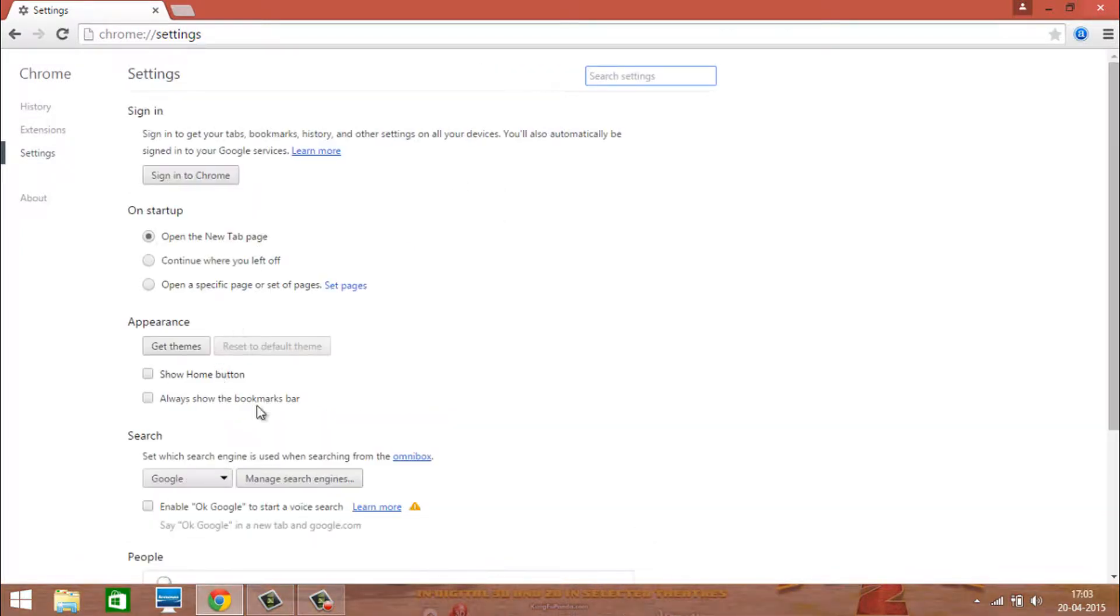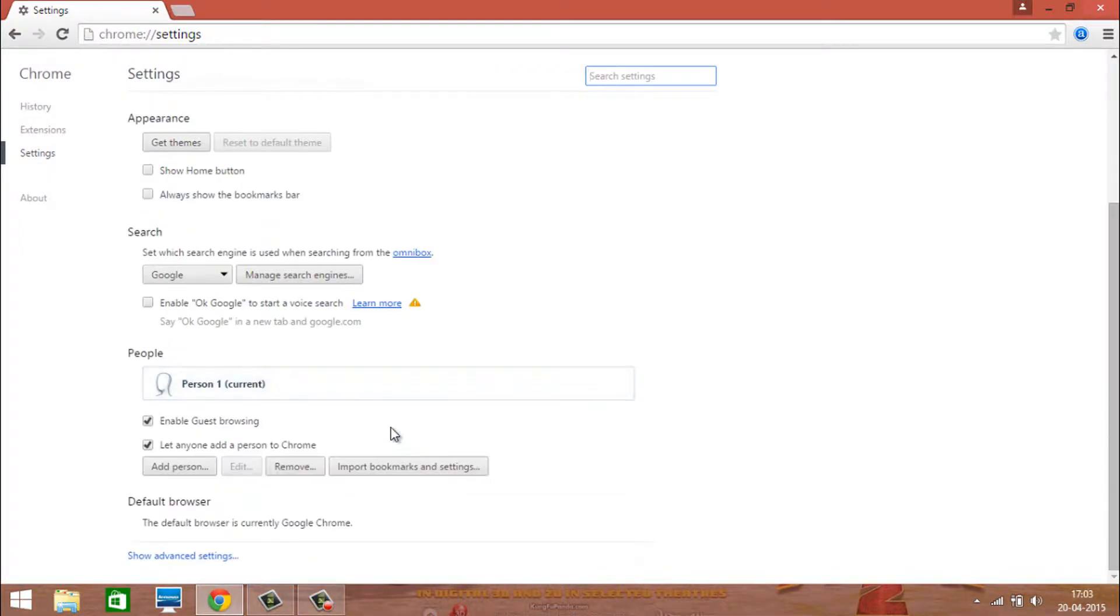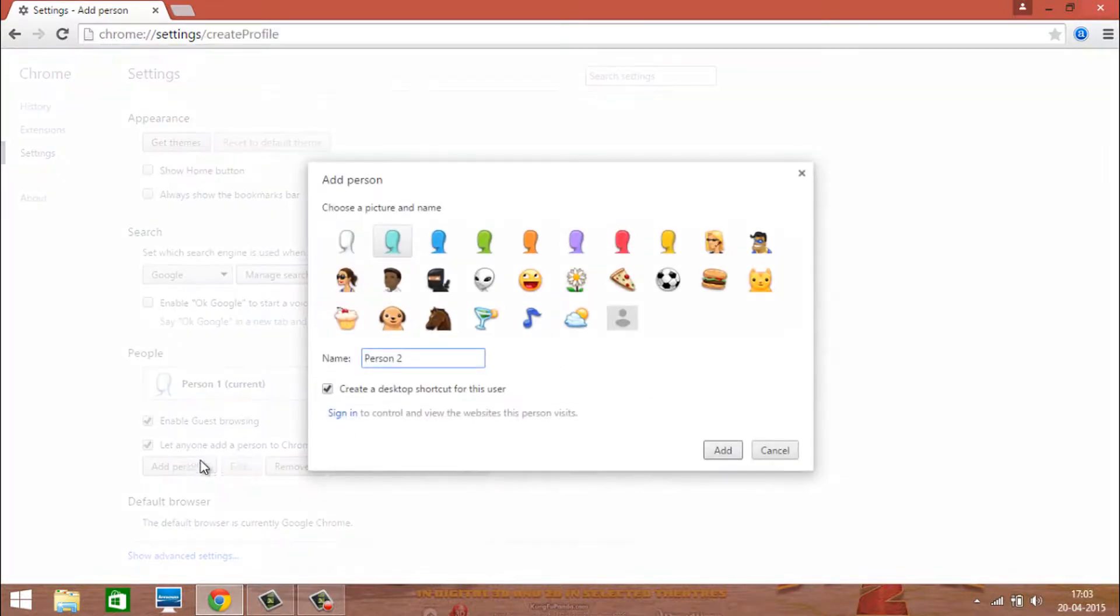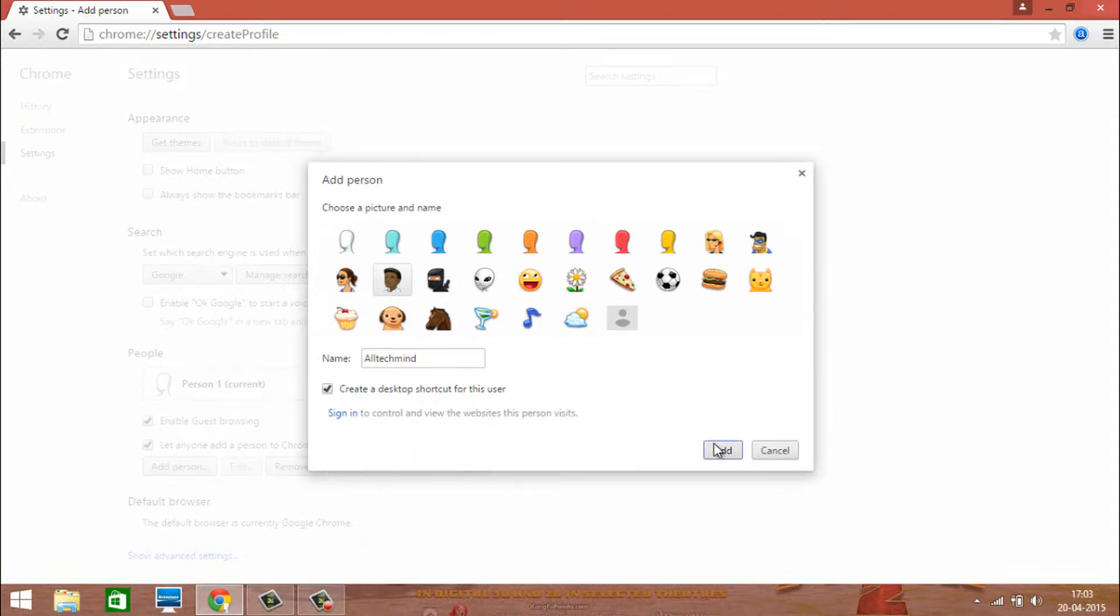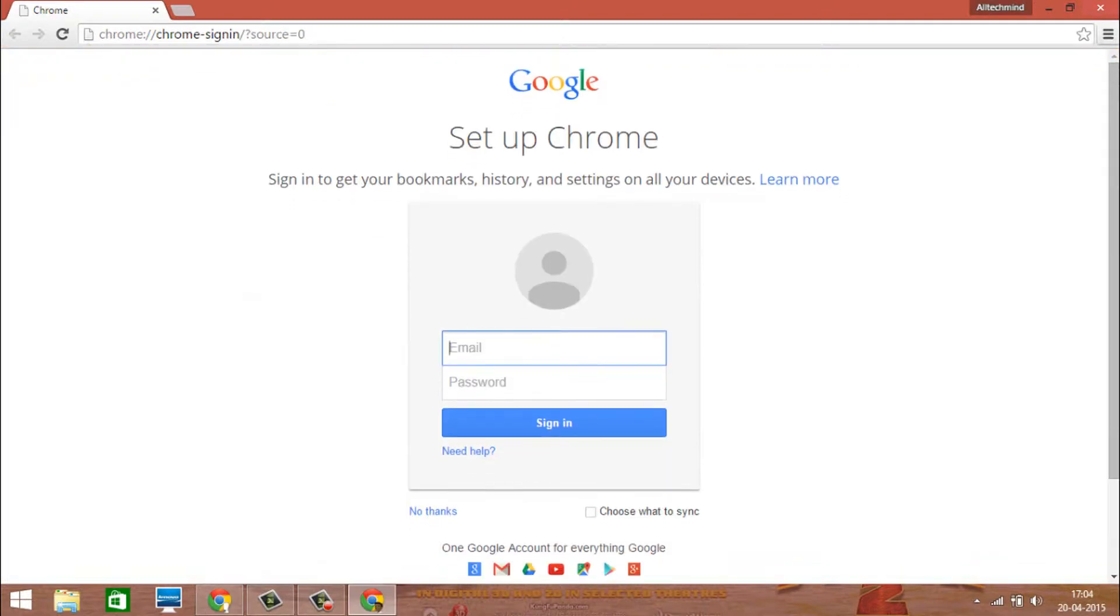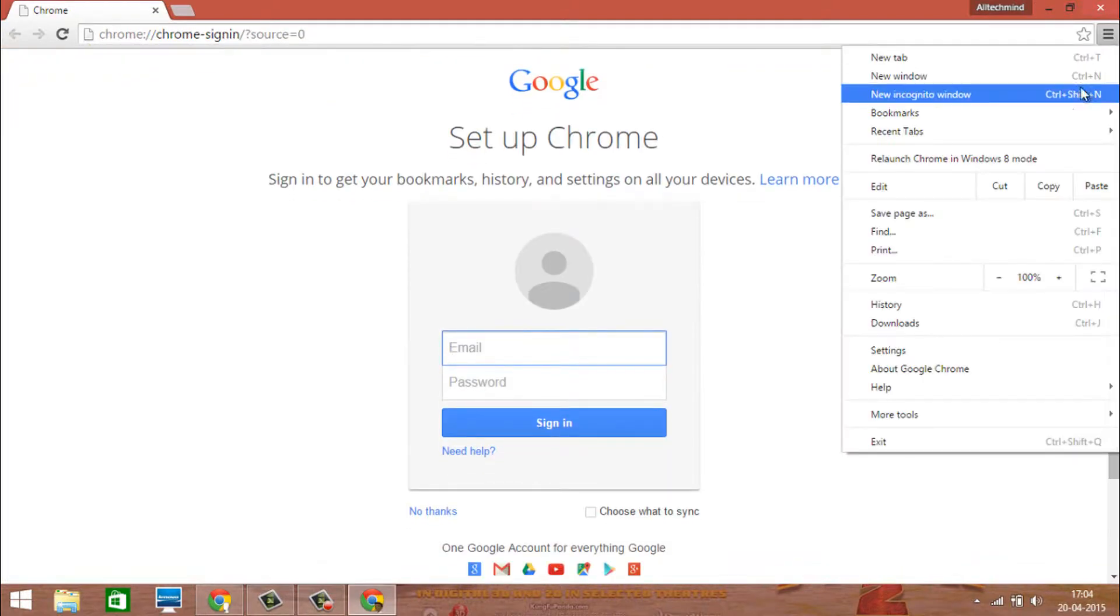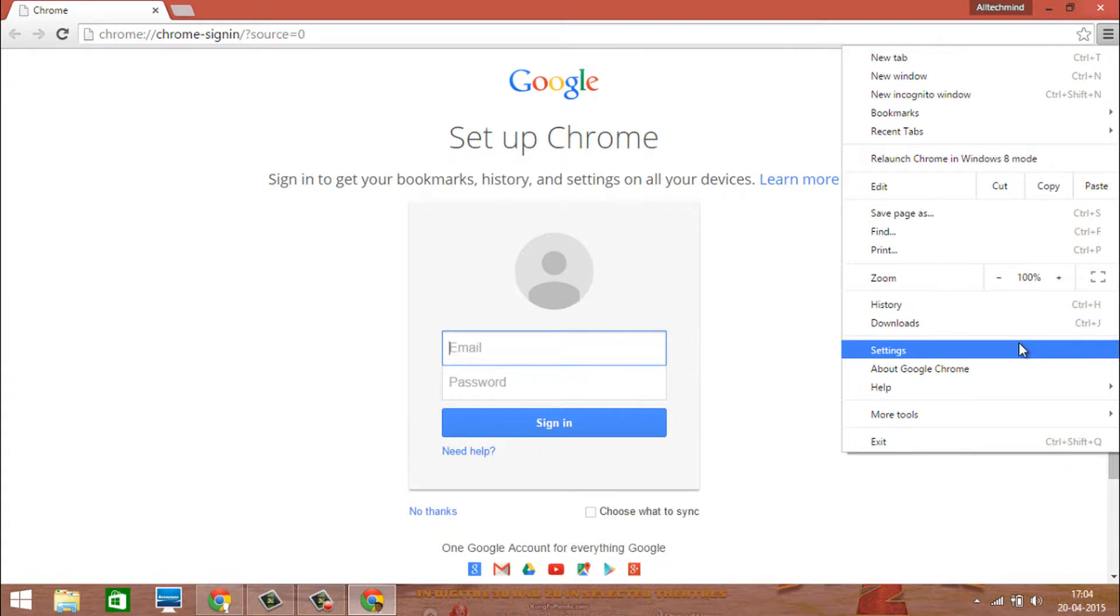And then go to settings and add a new user to Chrome. Name it whatever you like. Enter your email and recover your bookmarks on previous settings.